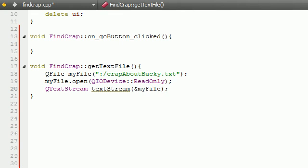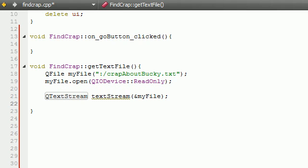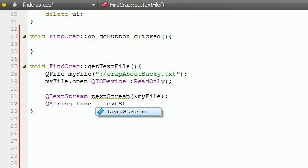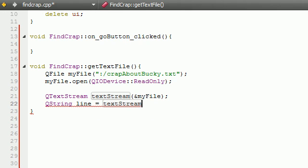My file, so it knows which file we basically want to create into a stream. So actually I'm going to put a space down there. So now what we need to do is QString, just go ahead and name this line, equals textStream.readAll.